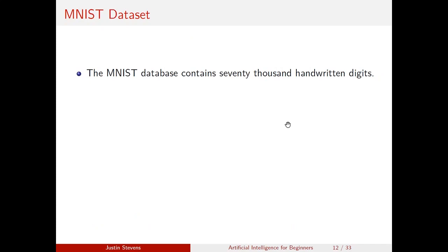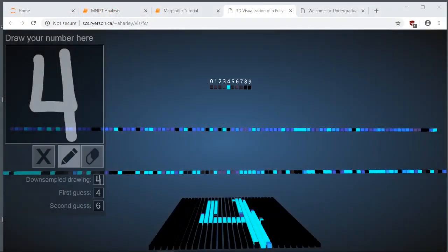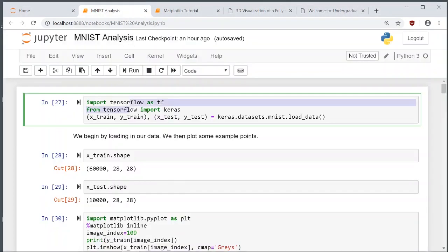This entire database contains 70,000 handwritten digits. Each data point contains an image and the desired digit. 60,000 images are designated for training and 10,000 for testing. The framework we're going to use is TensorFlow, and we're also going to use Keras, an API associated with it. We just load this into a bunch of datasets.